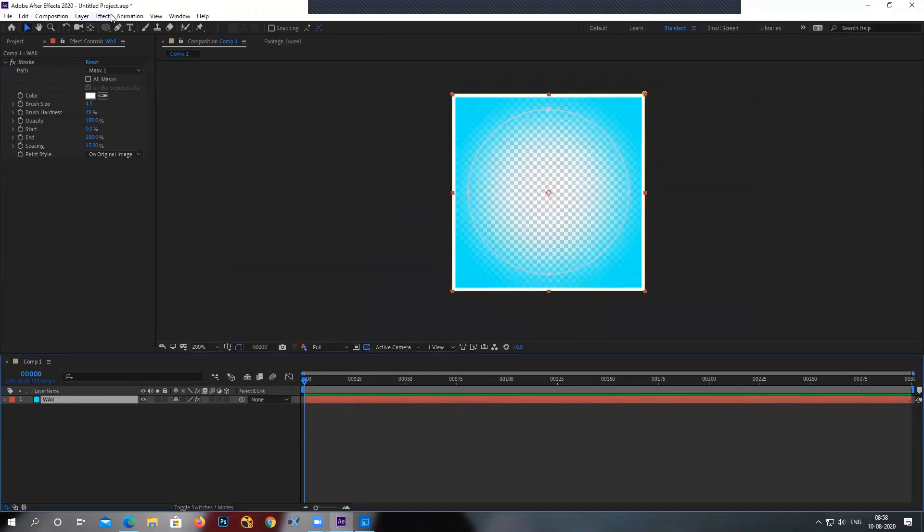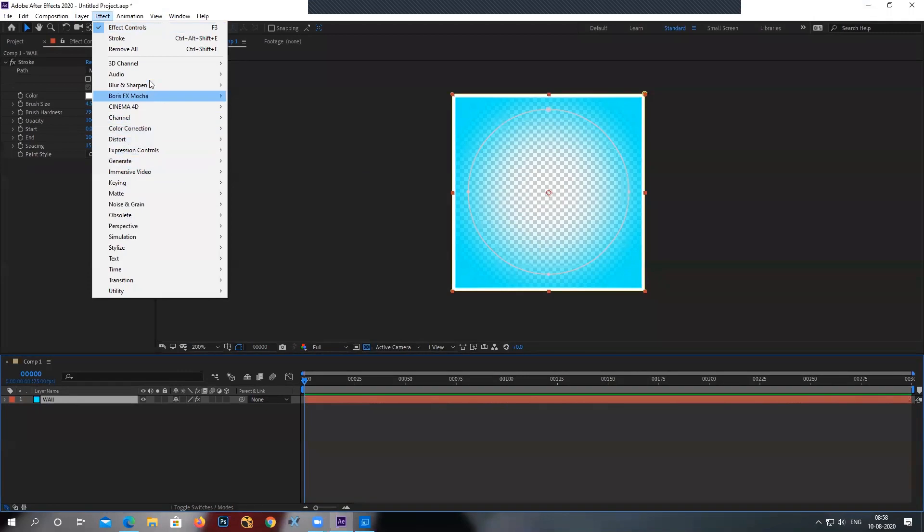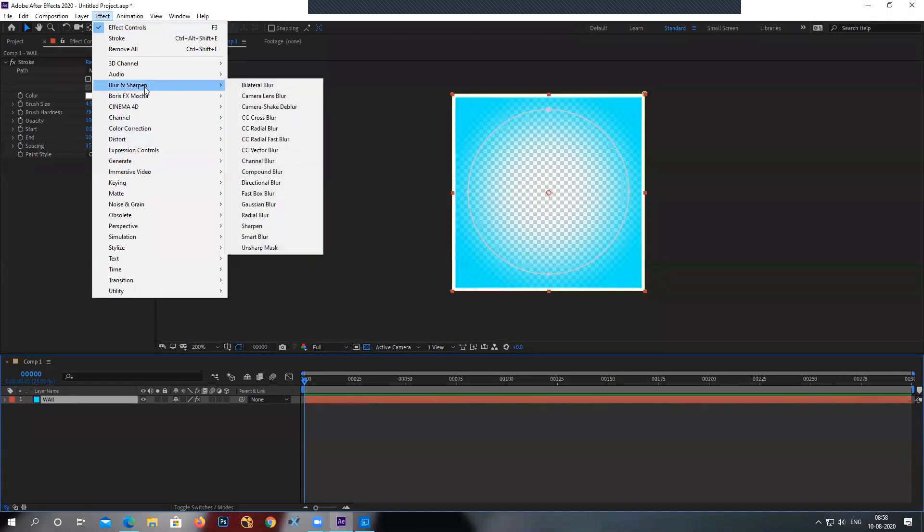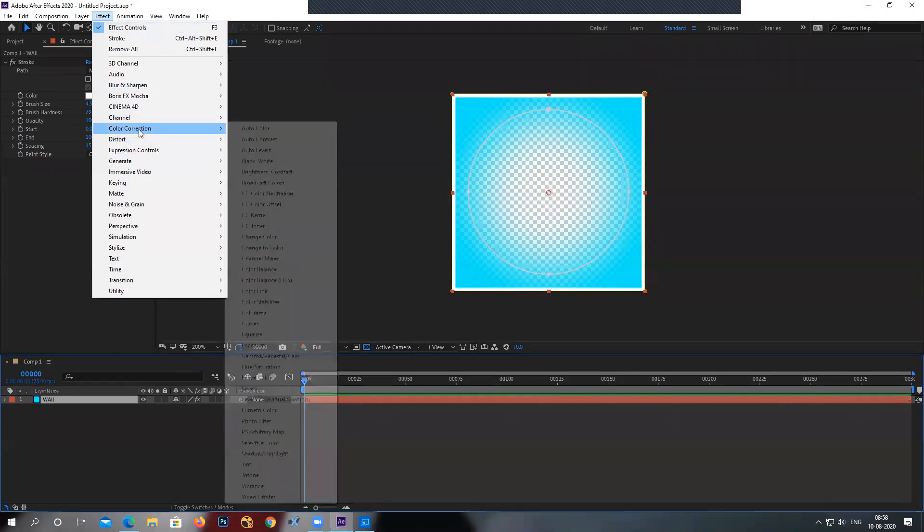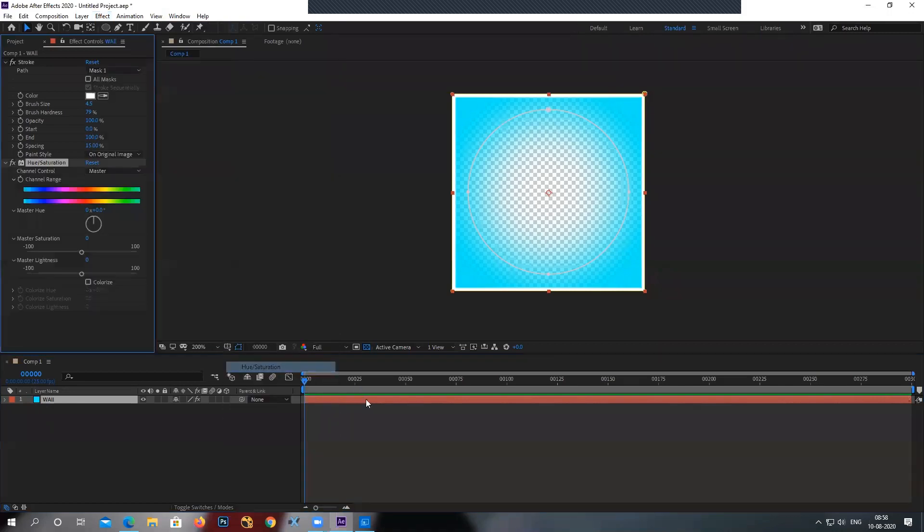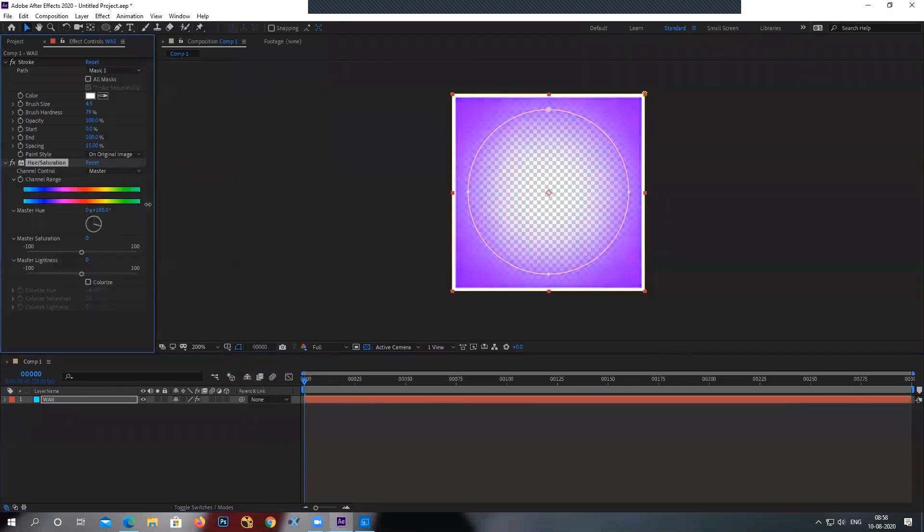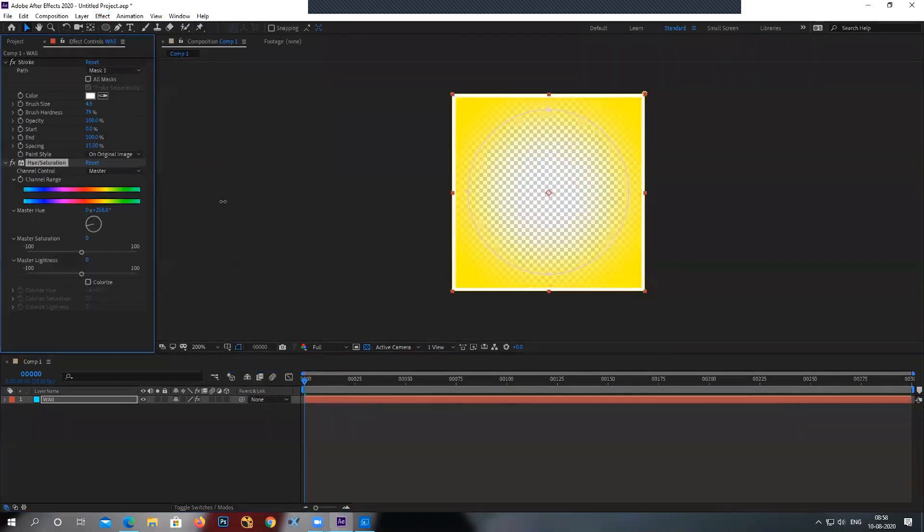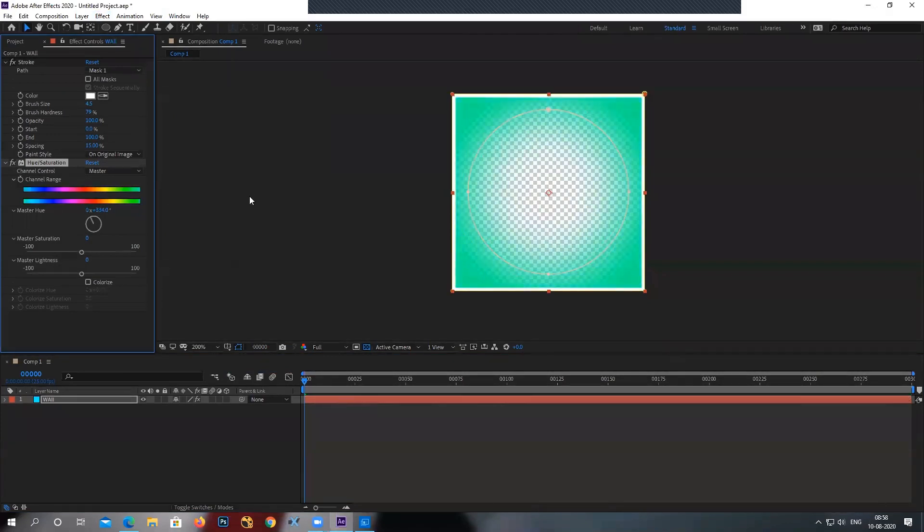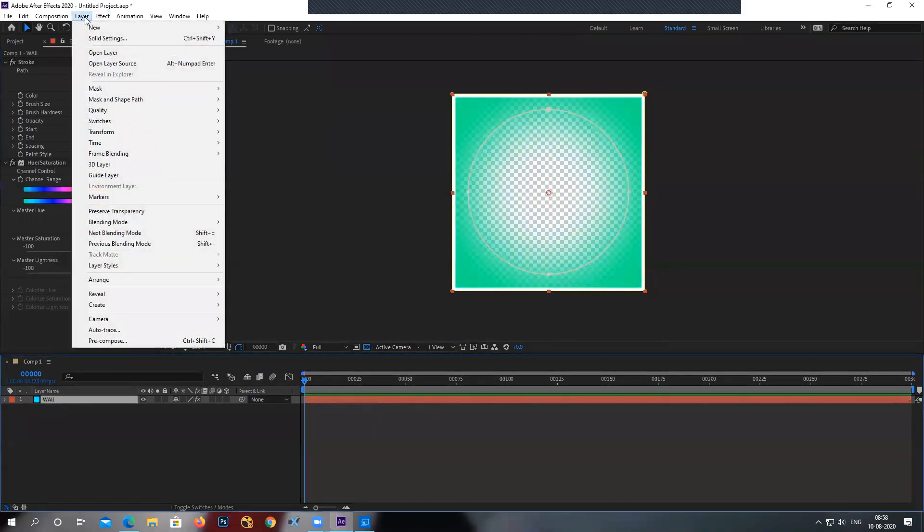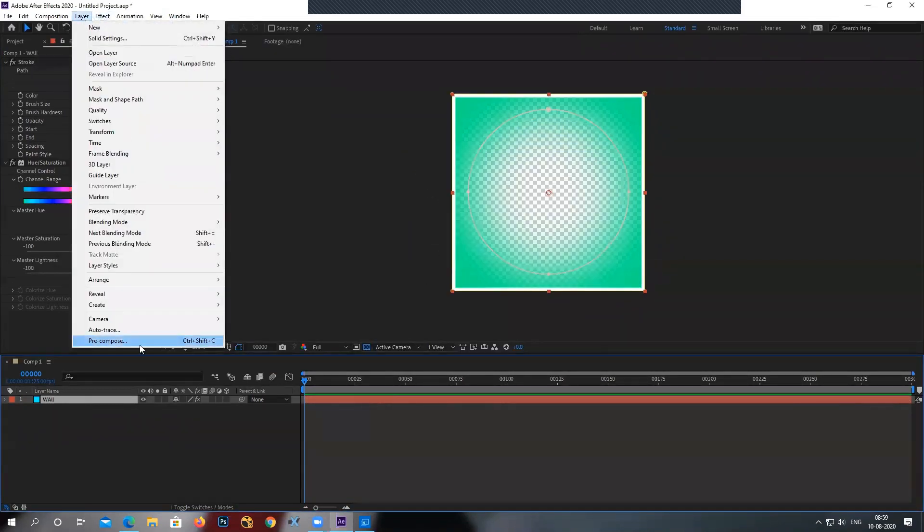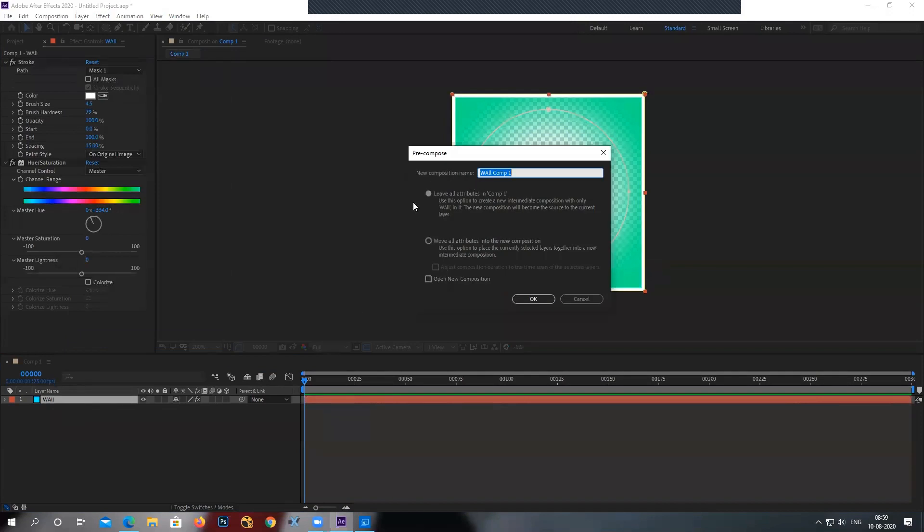For example, if I take this apply effect, just for argument's sake, say if I go to color correction, apply hue saturation, and I change the color. I can change whatever color you want. I can select the layer, I can go to the layer and I can pre-compose it. Say for example, layer, pre-compose and I say leave all the attributes.